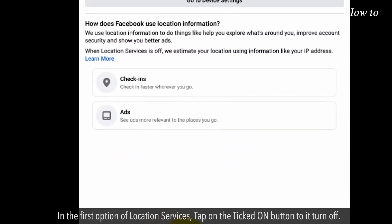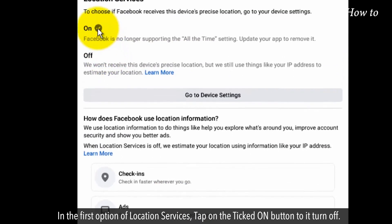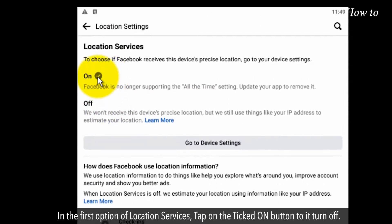In the first option of location services, tap on the ticked on button to turn it off.